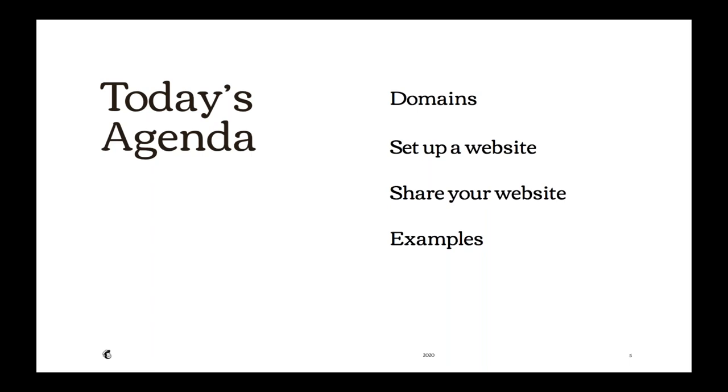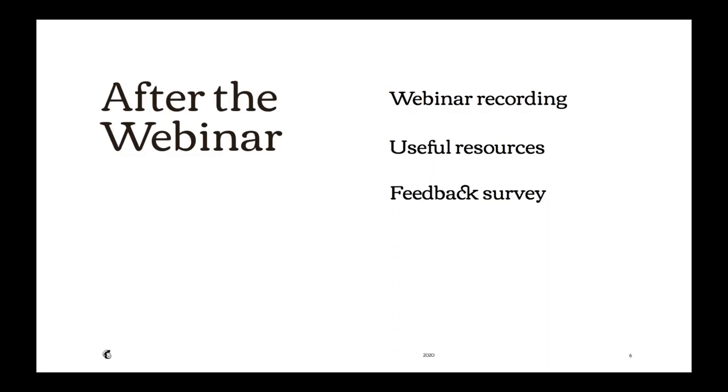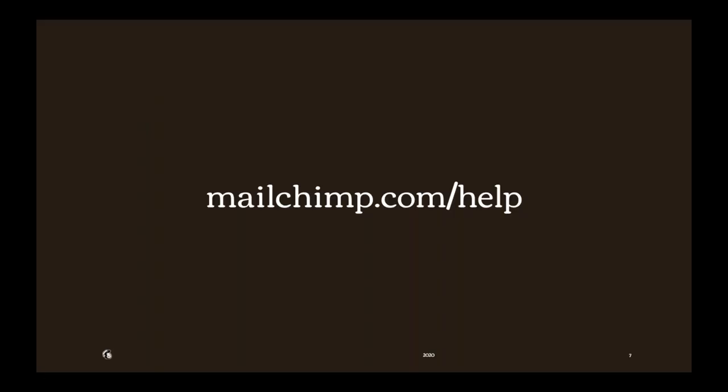After the webinar, everyone who's registered will receive a follow-up email, and it will include a recording of today's session, useful resources about domains and websites, and a quick feedback survey on this webinar, as well as other kinds of content you might find helpful right now. If you need any technical assistance during today's webinar, you can check out our guides and tutorials at Mailchimp.com/help. With all of that said, let's go ahead and get started.